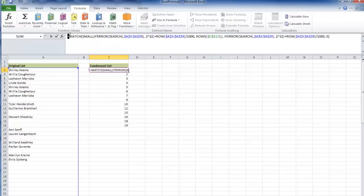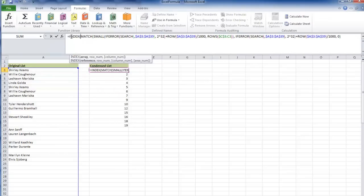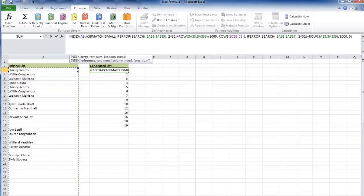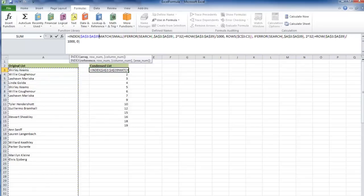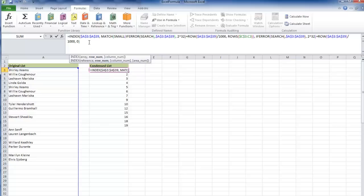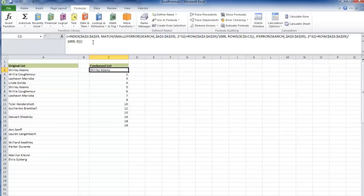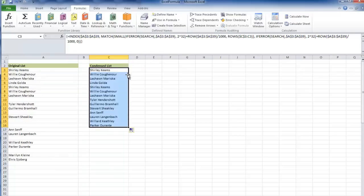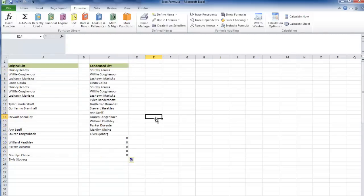Now we can use our index, and our array is going to be this same exact array, comma, and our match will bring up that row number we're trying to find. Close that off, drop this down, and there we go.